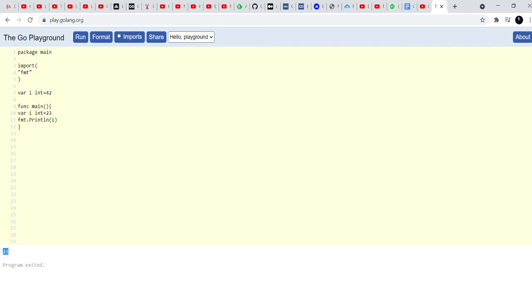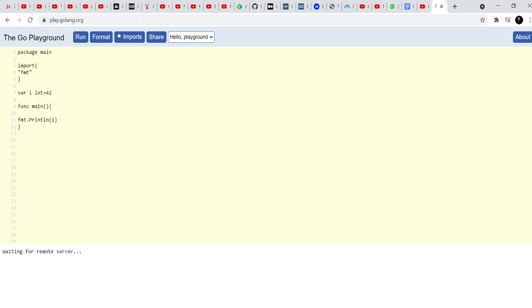But if there was no i here, if the i was not defined and declared out here, it's going to look outside its scope outside the function and it's going to find i outside it and then it's going to give us the value 42. So that's how scoping inside a function works.